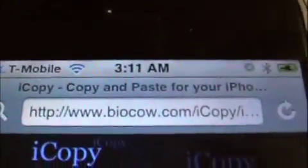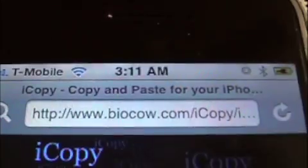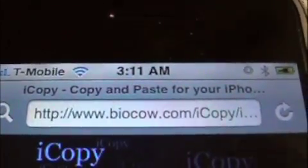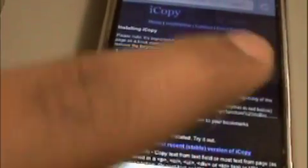First thing you need to do is go to biocow.com/iCopy, and then follow the instructions on how to get it set up. Basically what it is is a bookmarklet — it's a JavaScript application saved in your bookmarks.